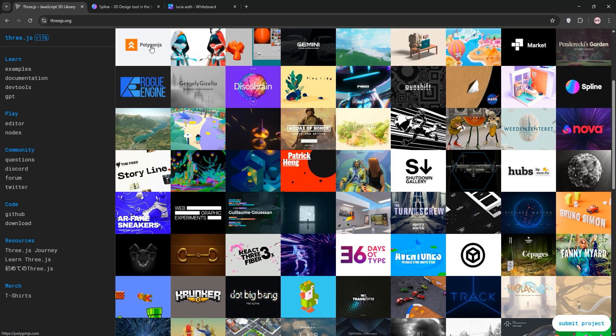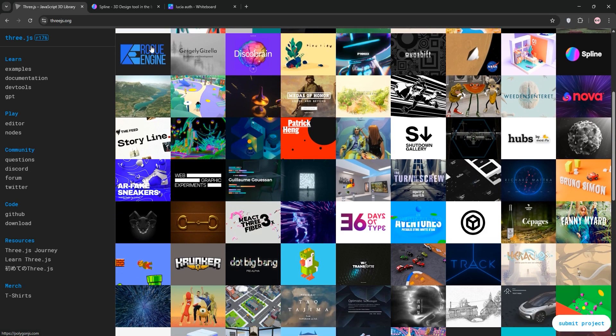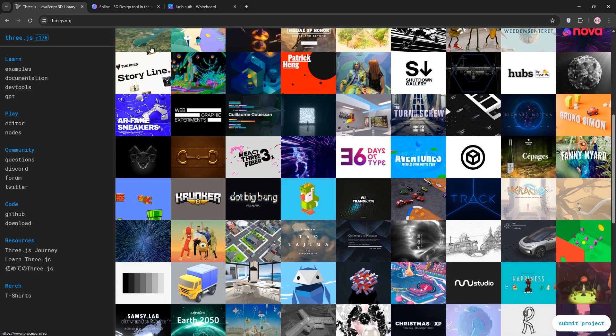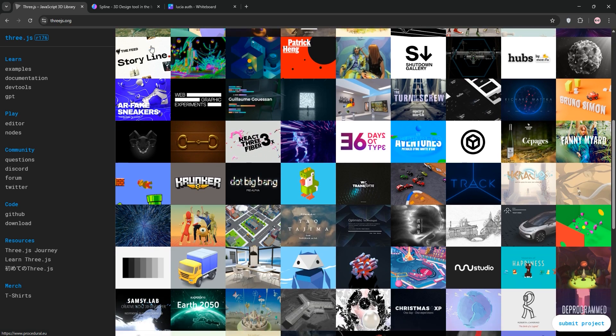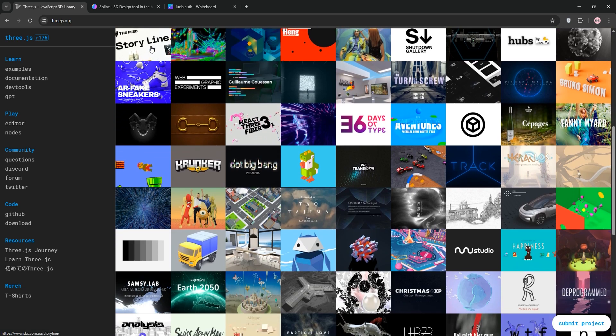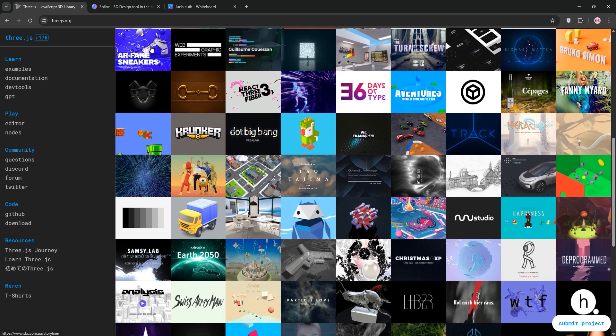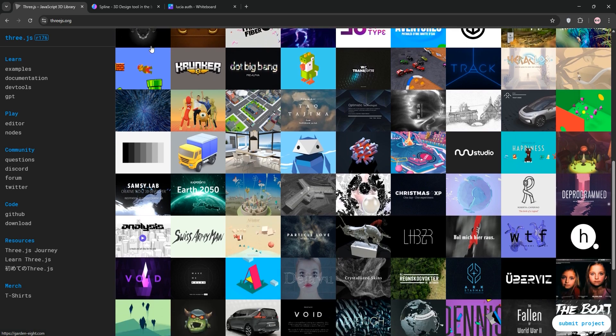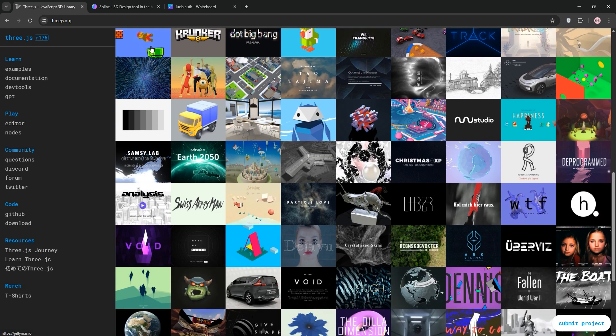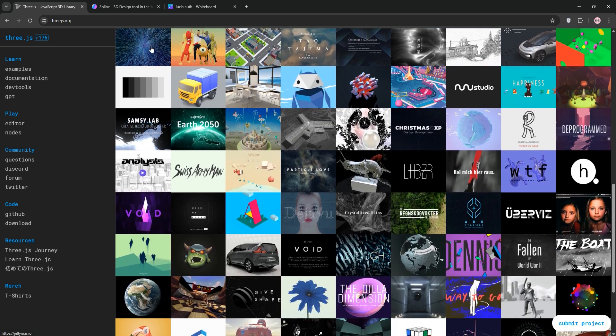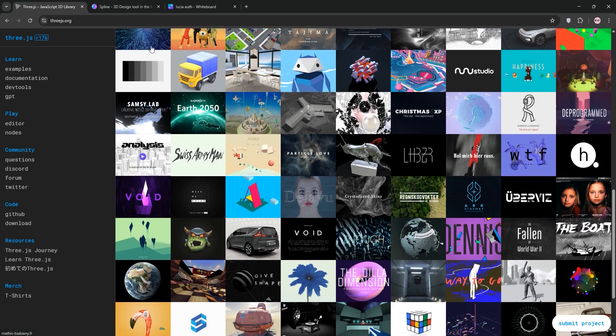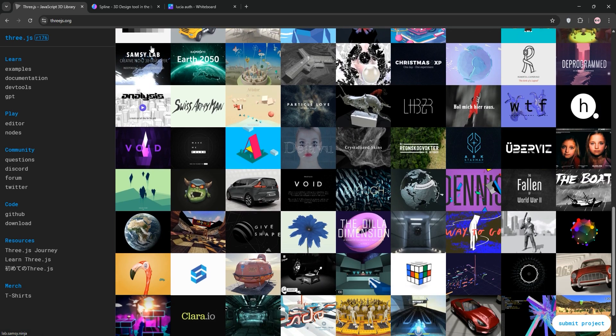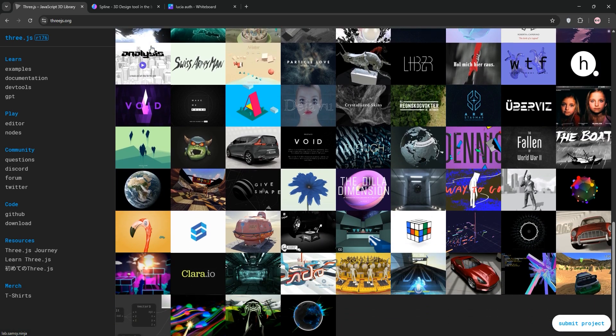First up, 3.js. It's an open-source JavaScript library that simplifies WebGL to create 3D graphics in the browser. Released in 2010, it's perfect for developers who want granular control over scenes, cameras, lights, and shaders. It supports complex animations and even VR, AR, via WebXR. With a huge community on GitHub, it's free and highly customizable, but it requires coding skills and can be steep to learn.